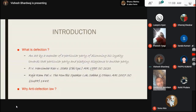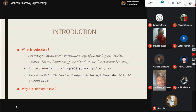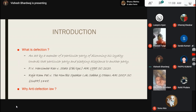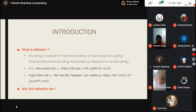Starting with the introduction — what is defection? Defection has been defined as to abandon a position or an association, often to join the opposing party. And the Advanced Law Lexicon dictionary defines it as crossing the floor by a member of parliament, as you walk towards the other side of the chamber.